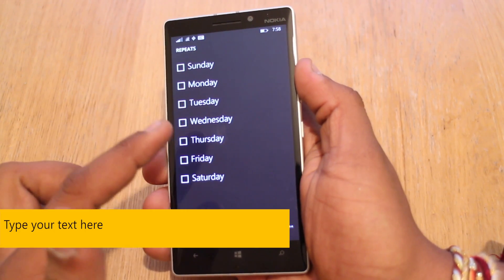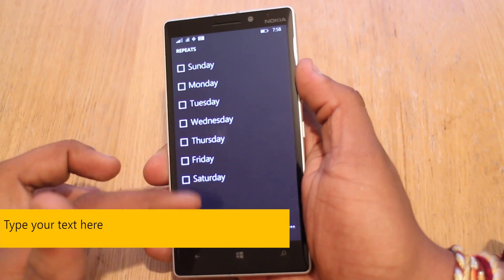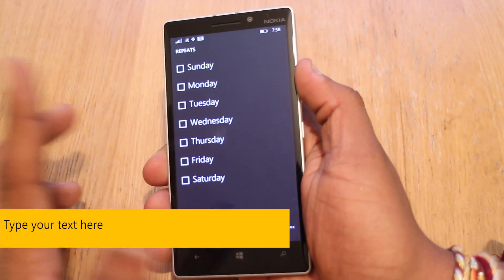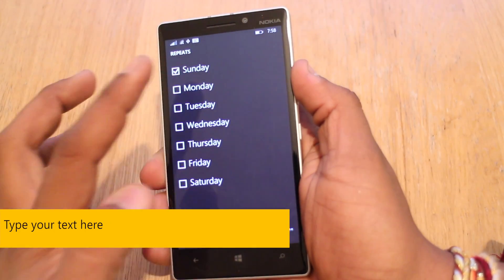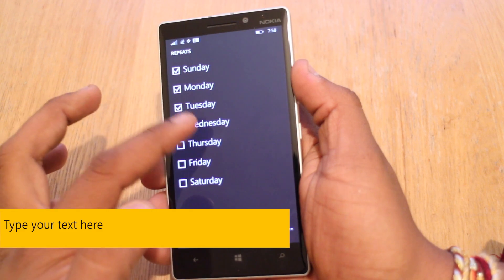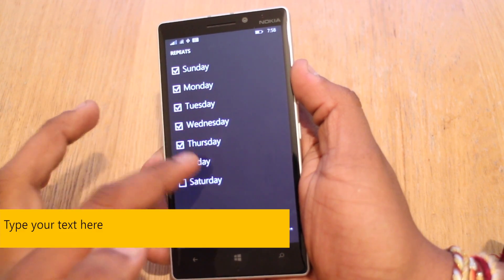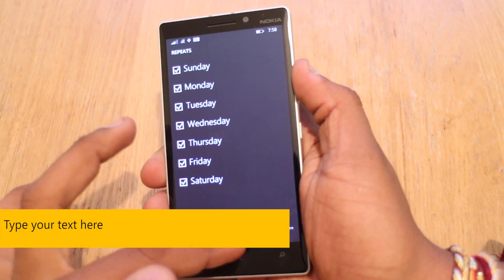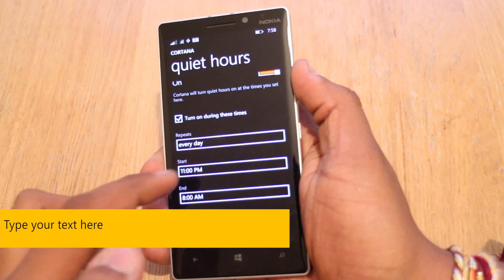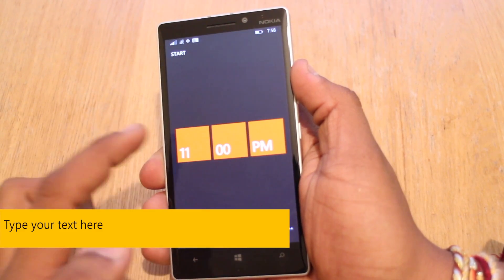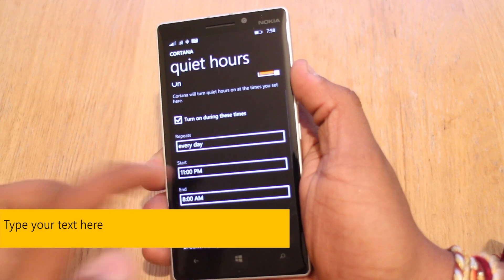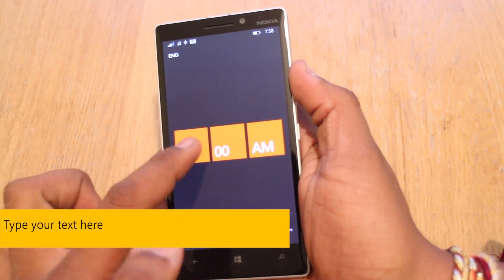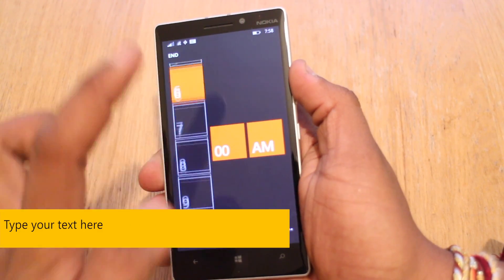When does it repeat? In this case we want it to turn on every day. What time do you want it to start? We'll start at 11pm and we'll end at 6am.